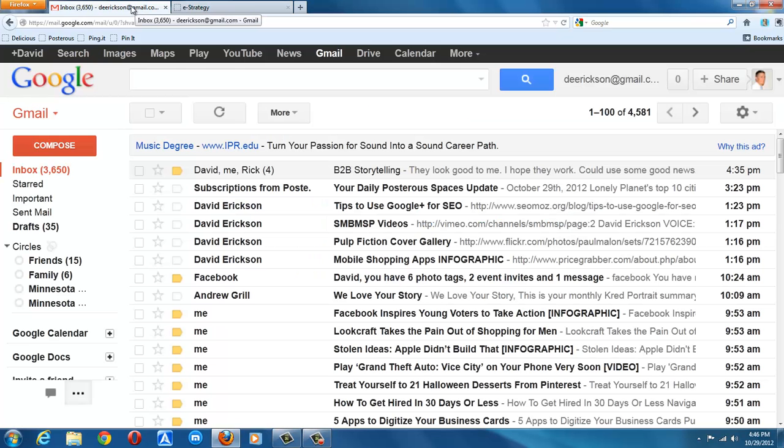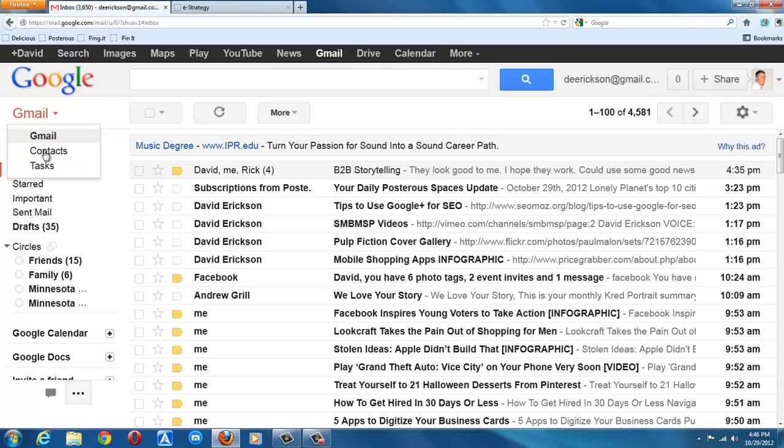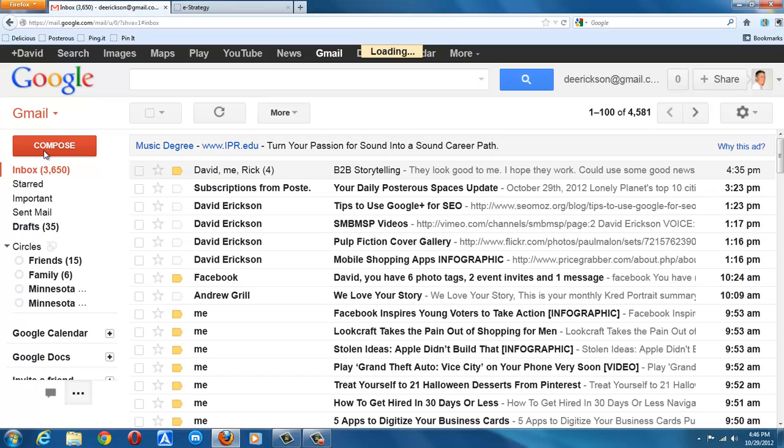So I'm going to go to my Gmail account here in a minute and I'm going to go to contacts. And it is in contacts that you will be creating your mailing list.